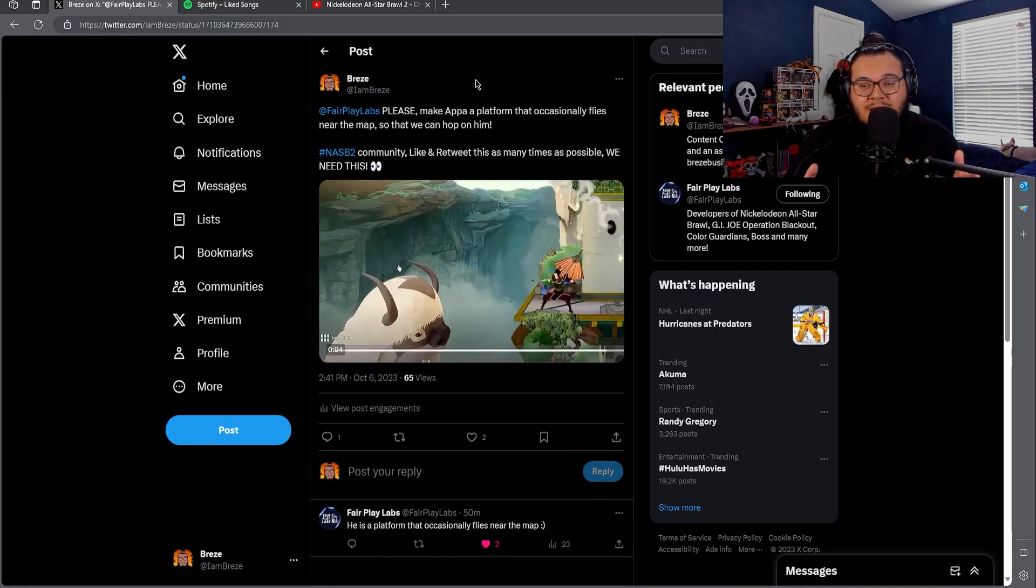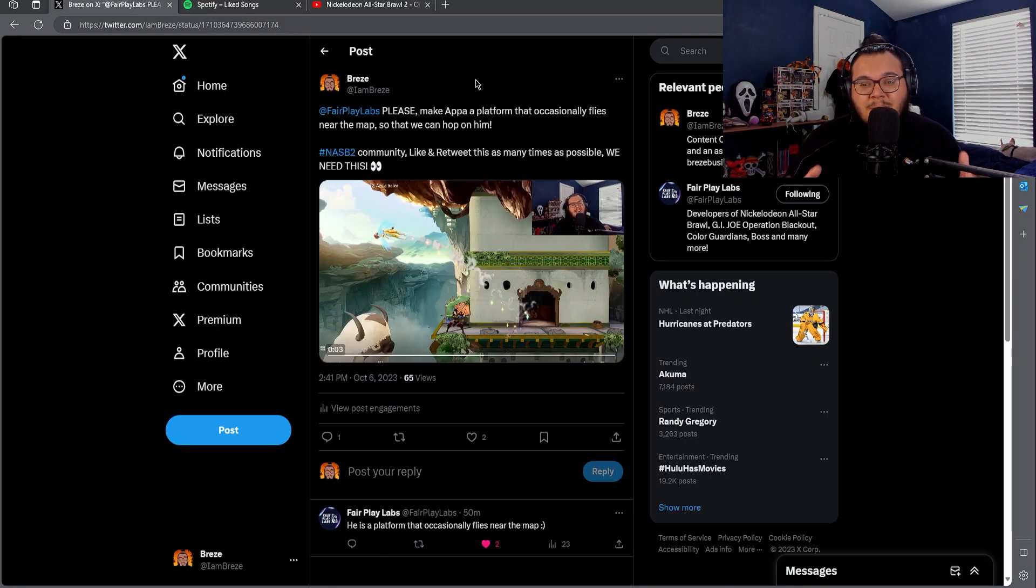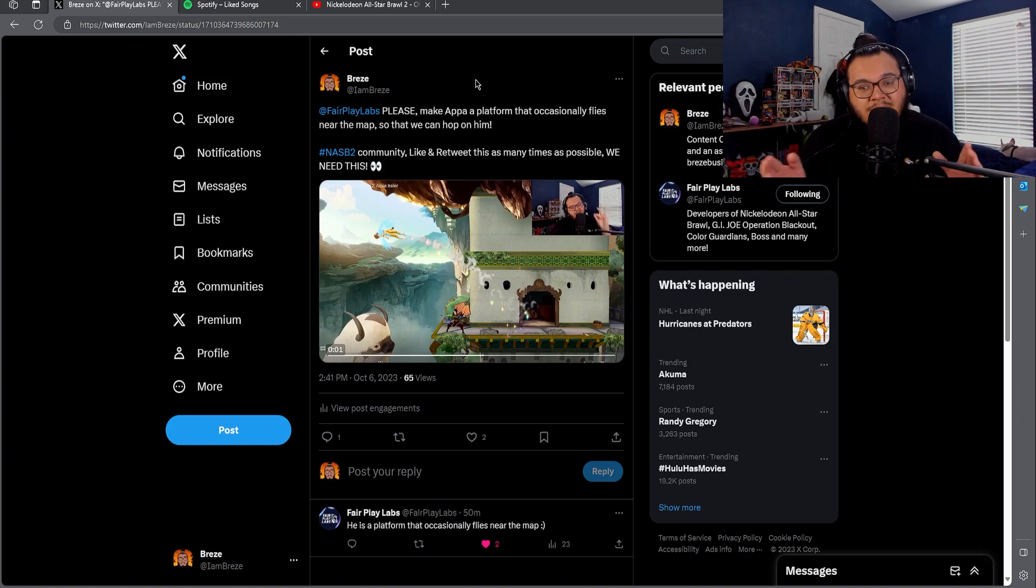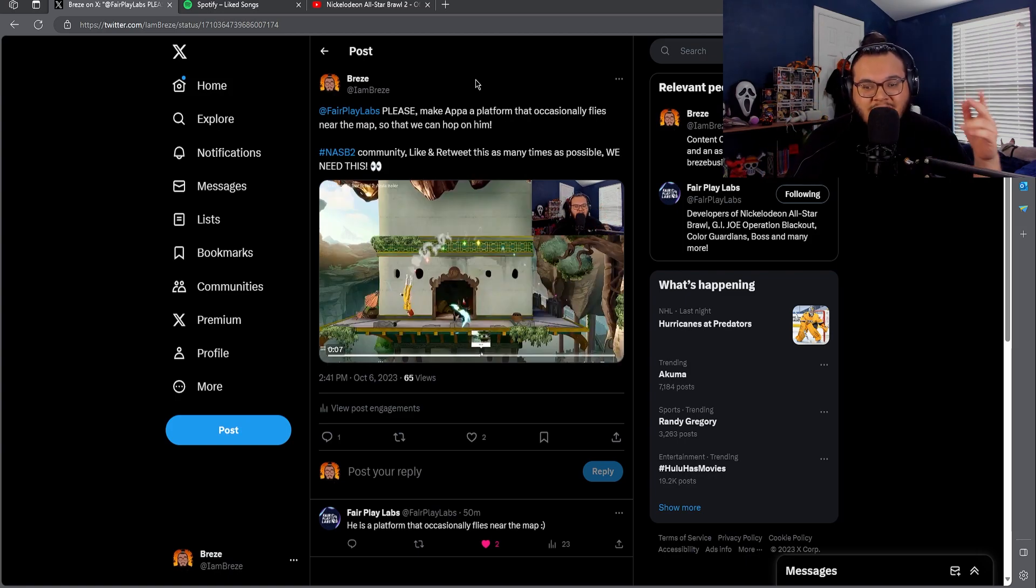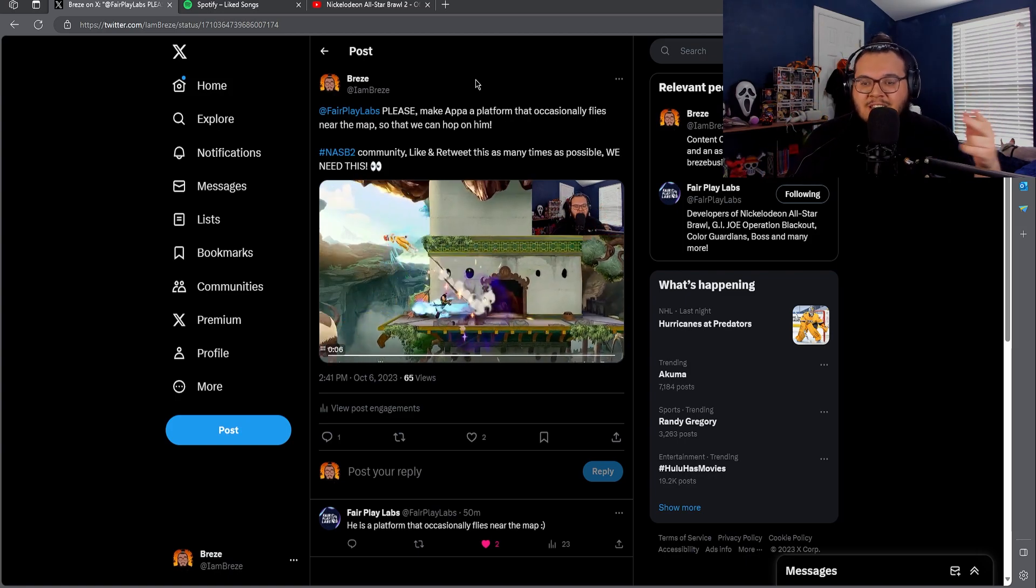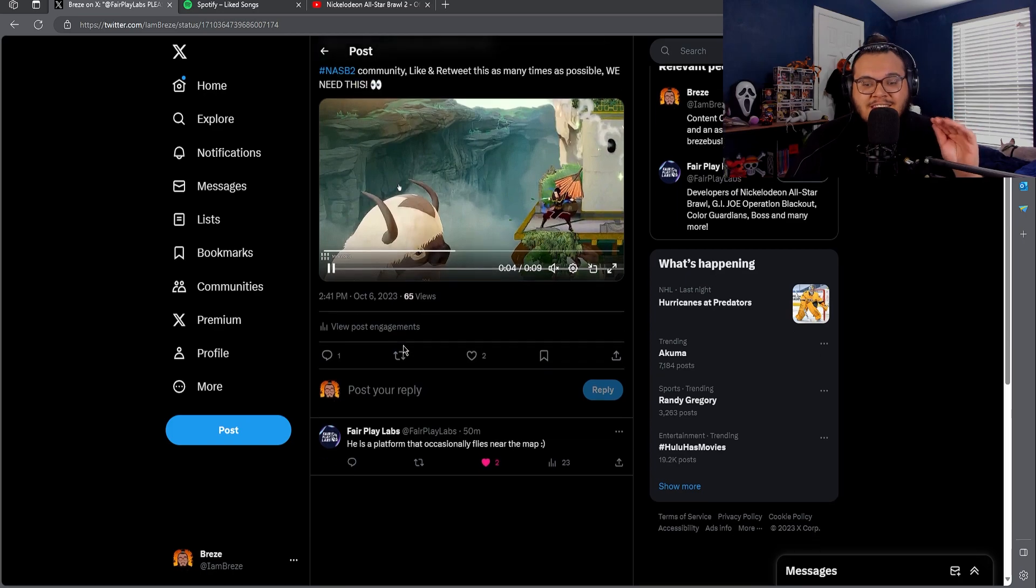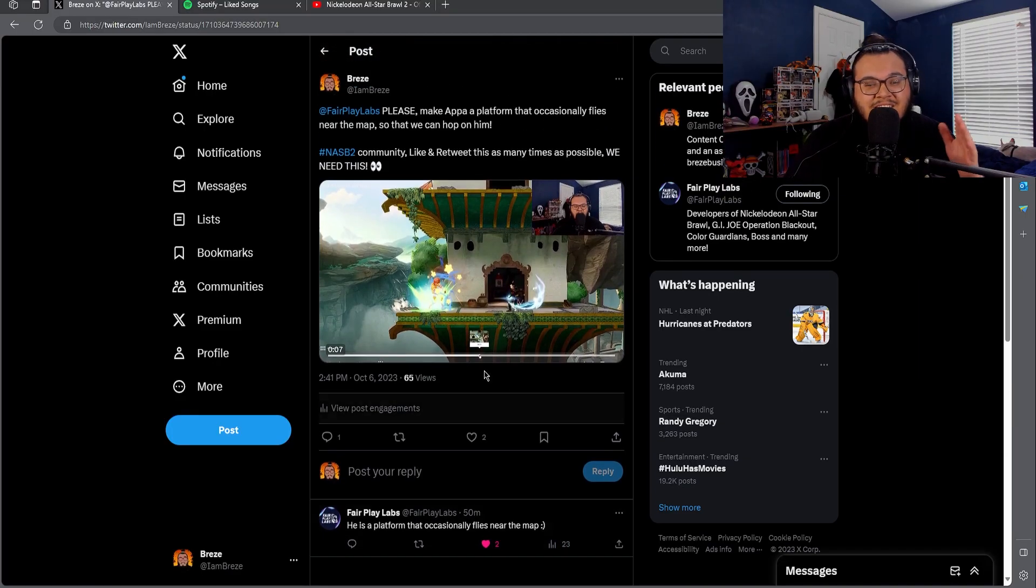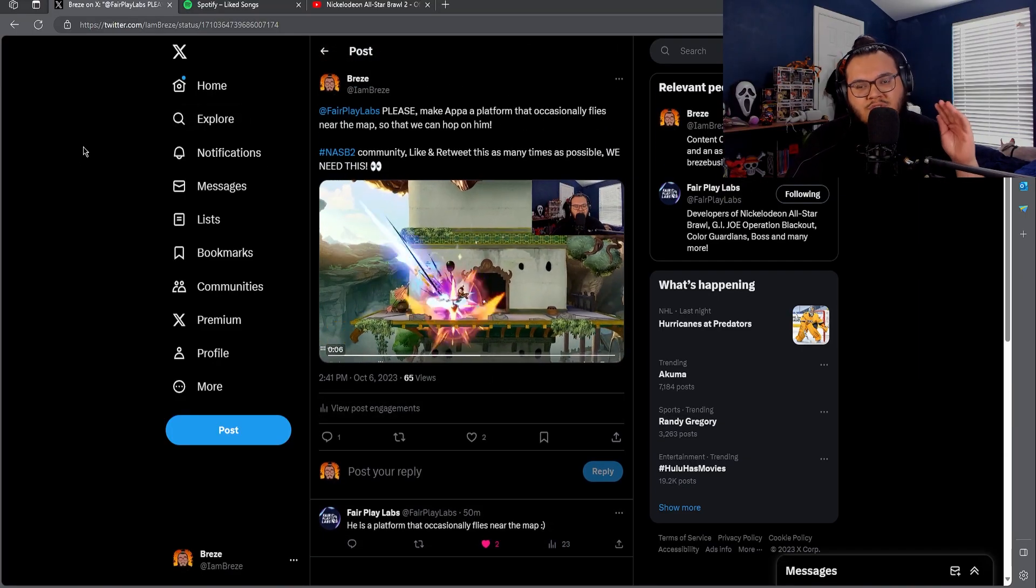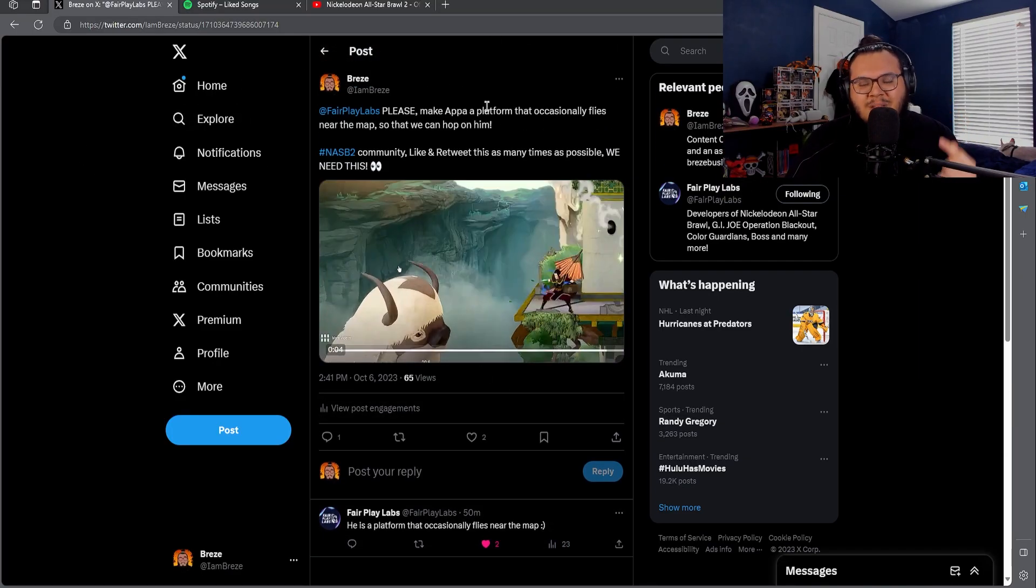So right here I said at Fair Play Labs, please make Appa a platform that occasionally flies near the map so that we can hop on him. Hashtag NASB2 community, like and retweet. And this is what they had to say: he is a platform that occasionally flies near the map, with a smiley face. There you have it, he will for sure be a platform.